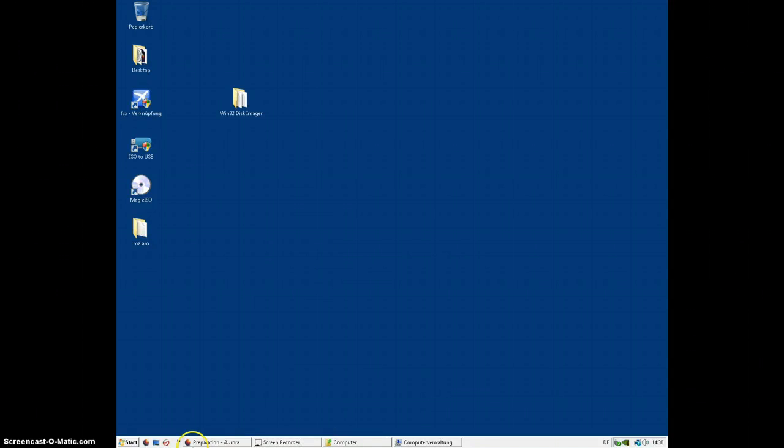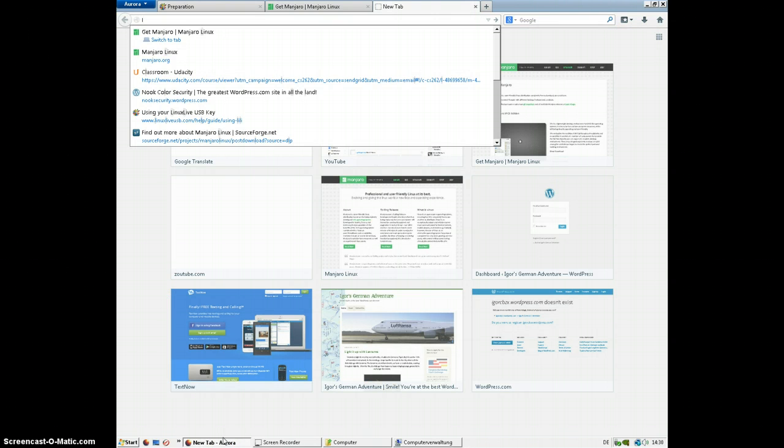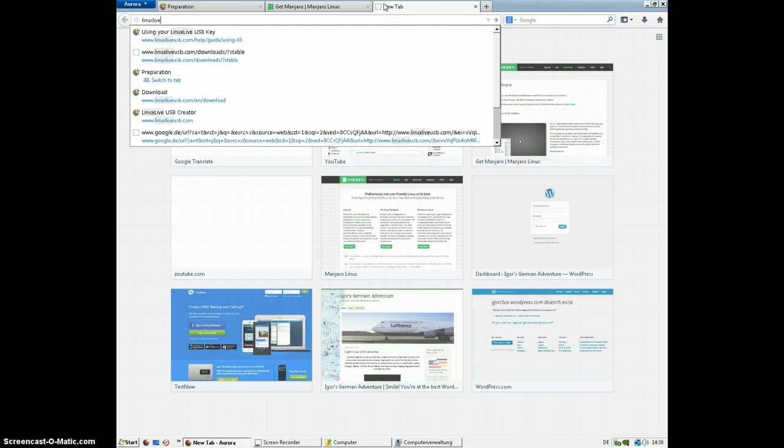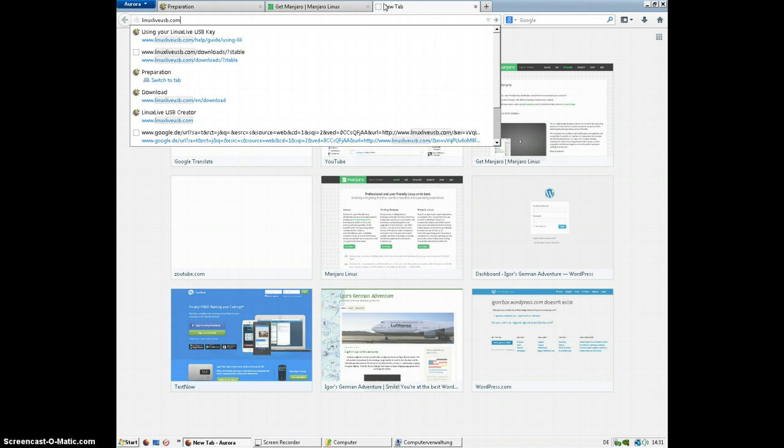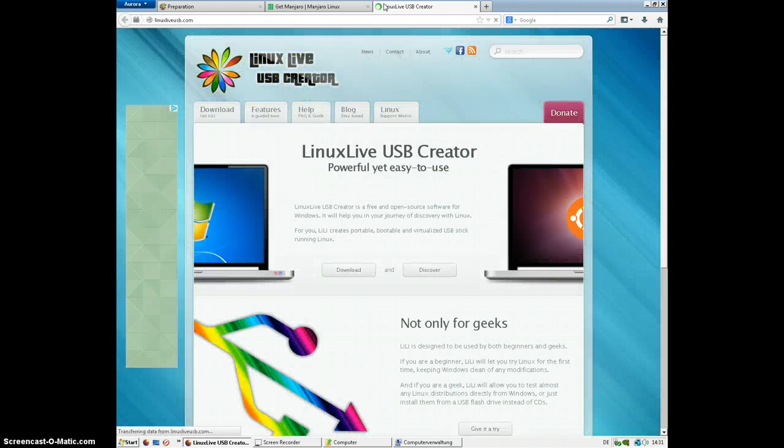So what we're going to do is open up our web browser, and we're going to go to the website linuxliveusb.com. Again, Lima India November Uniform X-Ray, Lima India Victor Echo, Uniform Sierra Bravo dot com.